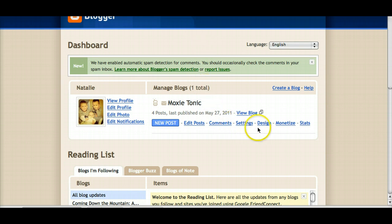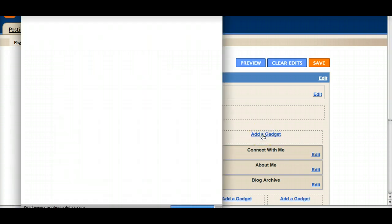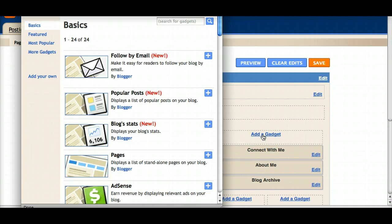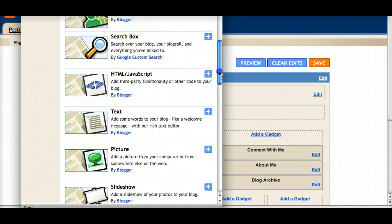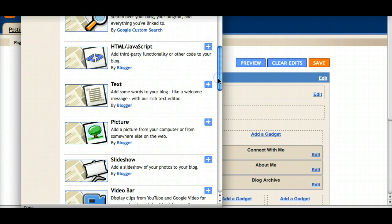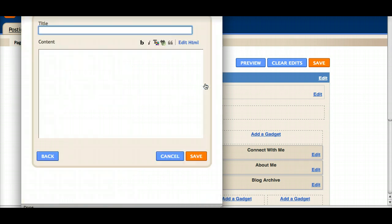You're going to come on your Blogger dashboard to design and you're going to add a new gadget. I like to use the one that is for text and it's just real generic and blank. Give it a title.